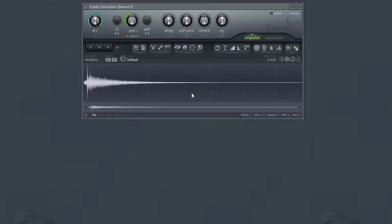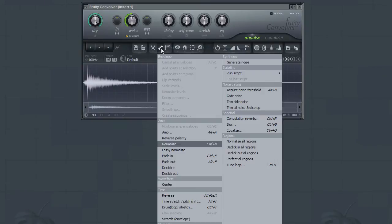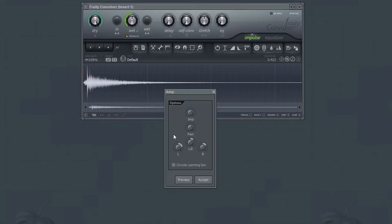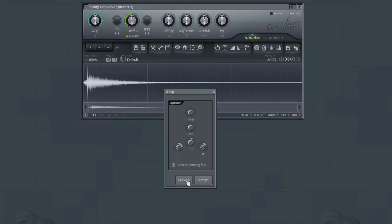The first section in this menu we will look at is the AMP section. The AMP tool is used to edit the volume and panning of your impulse response file. Clicking on this option from the menu will bring up the AMP dialog window. Use the controls found in this window to make changes while using the preview button to audition your changes.